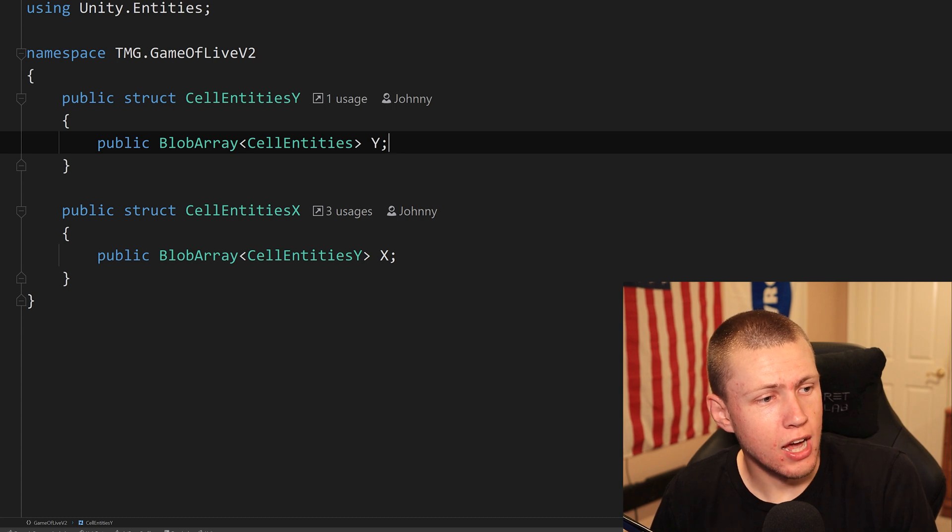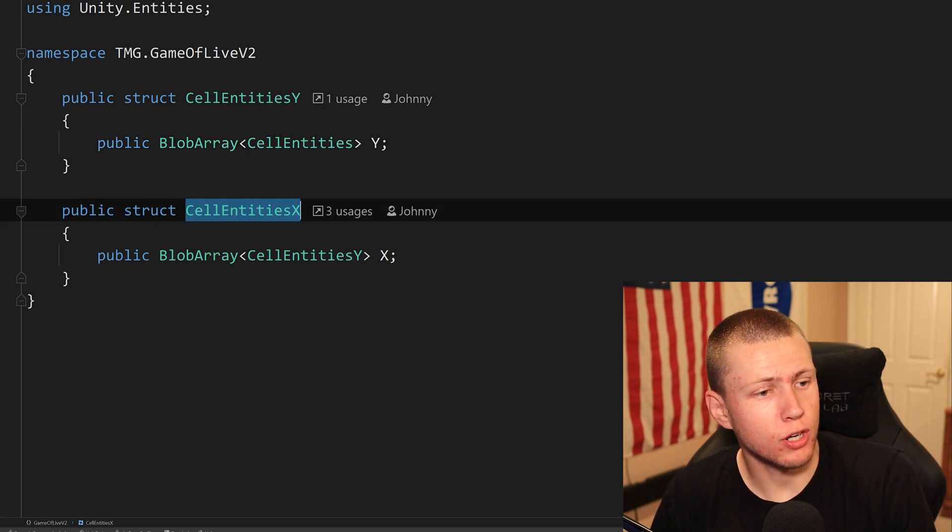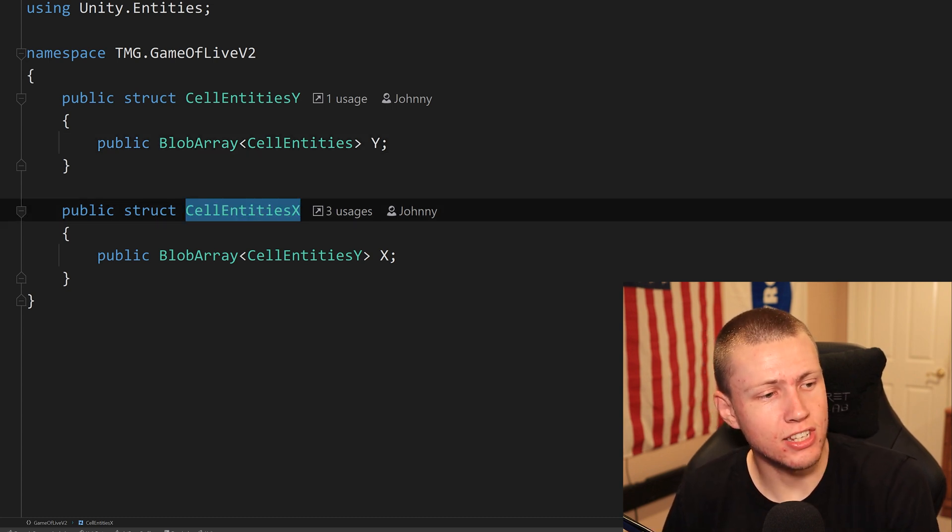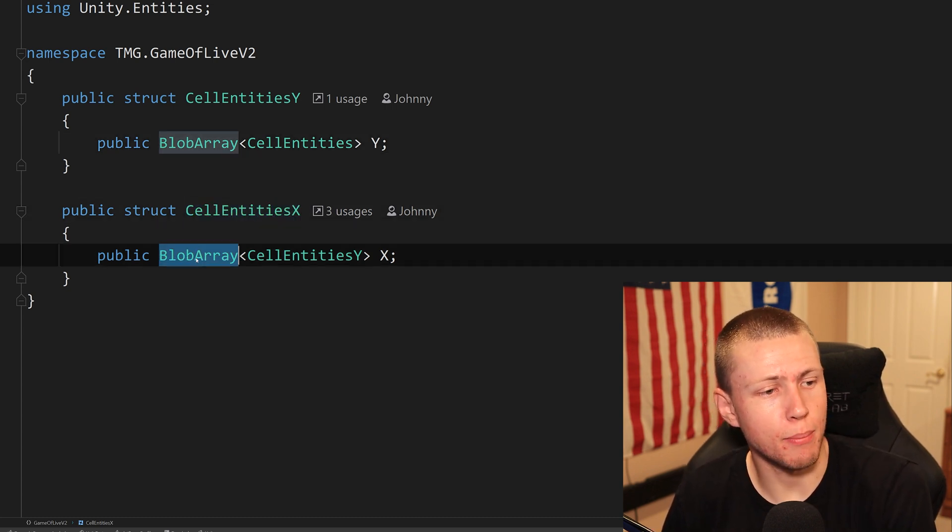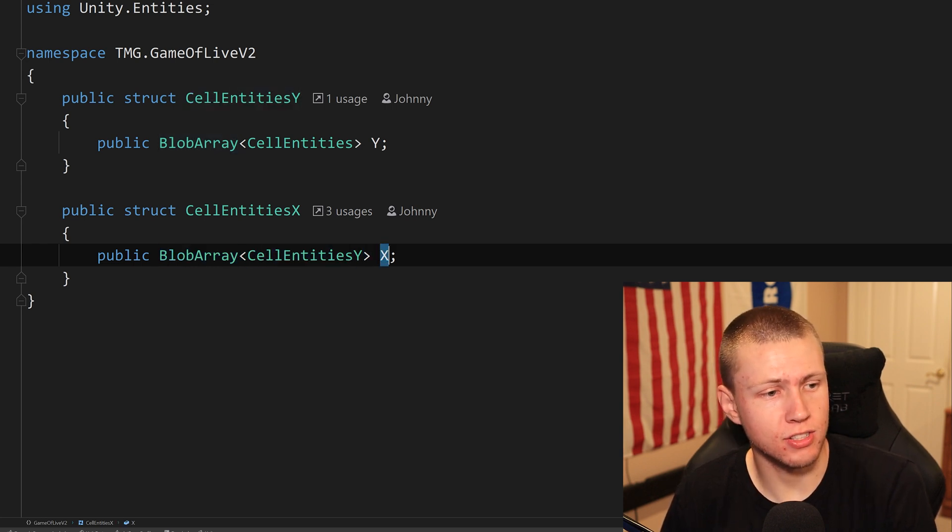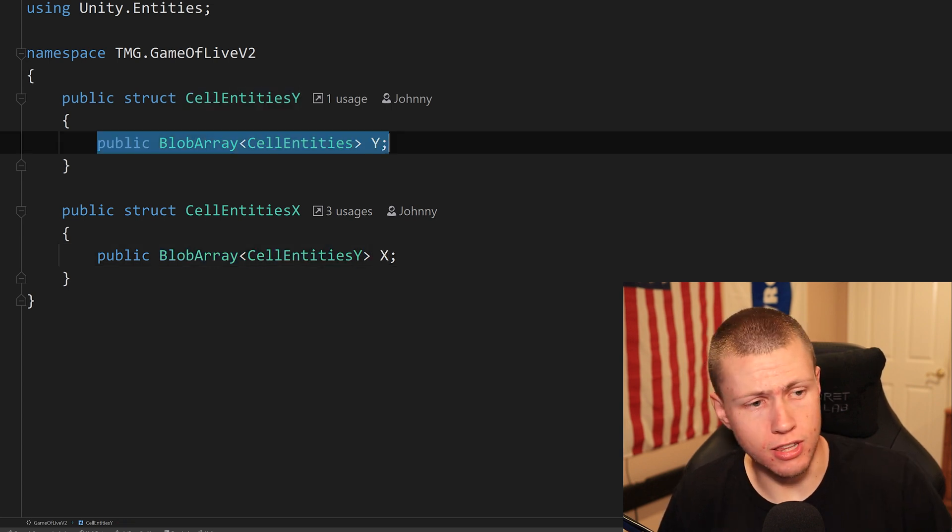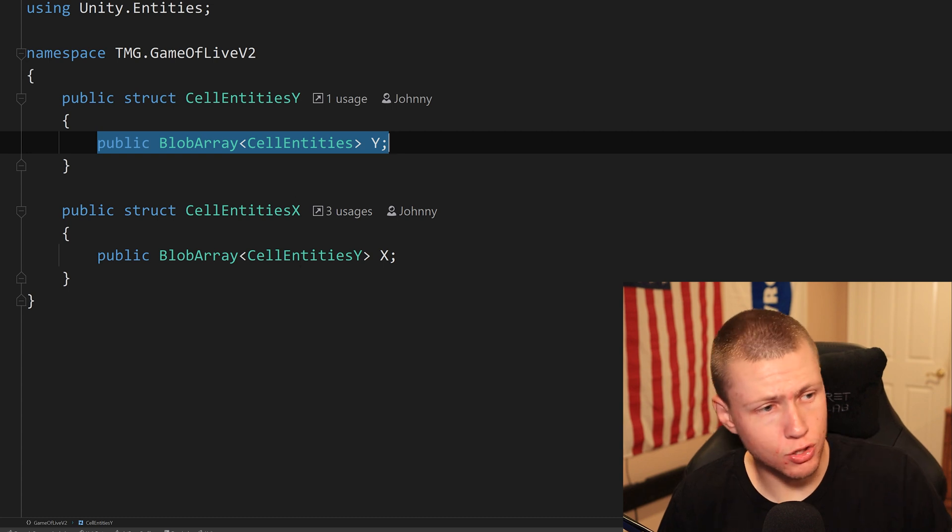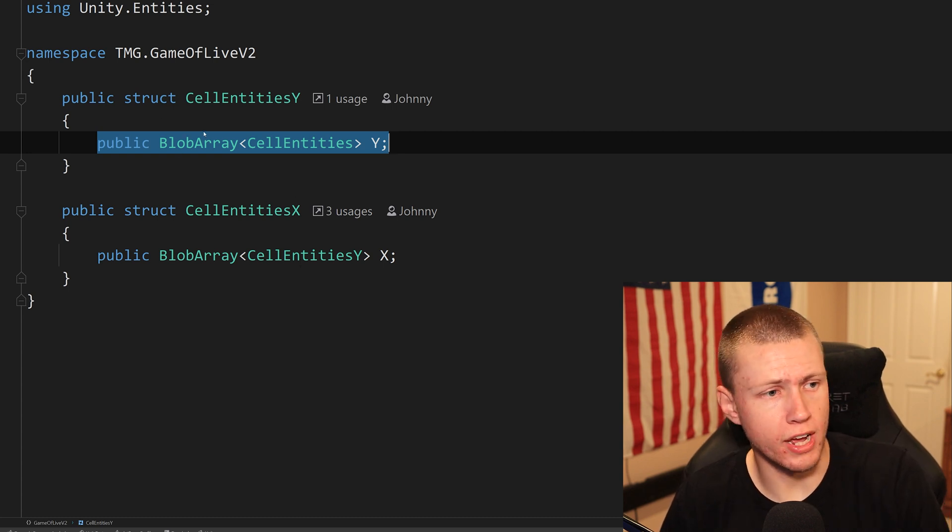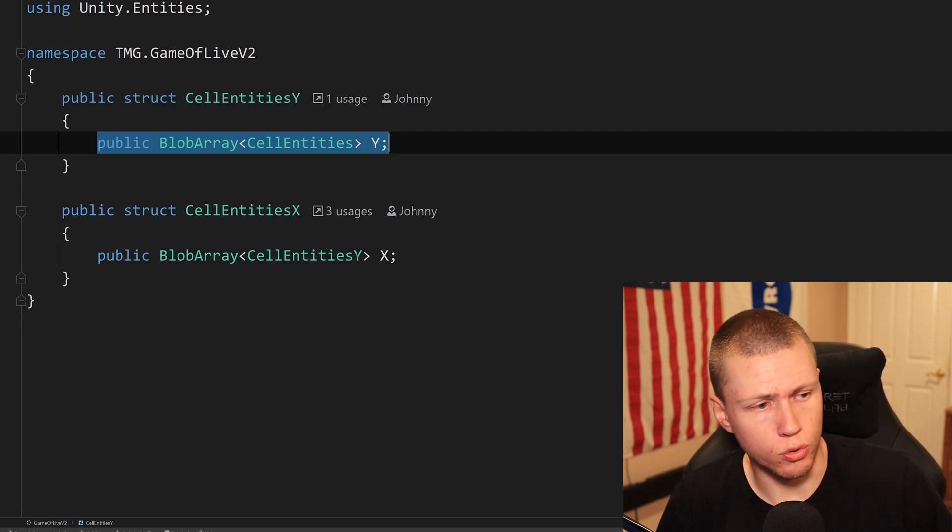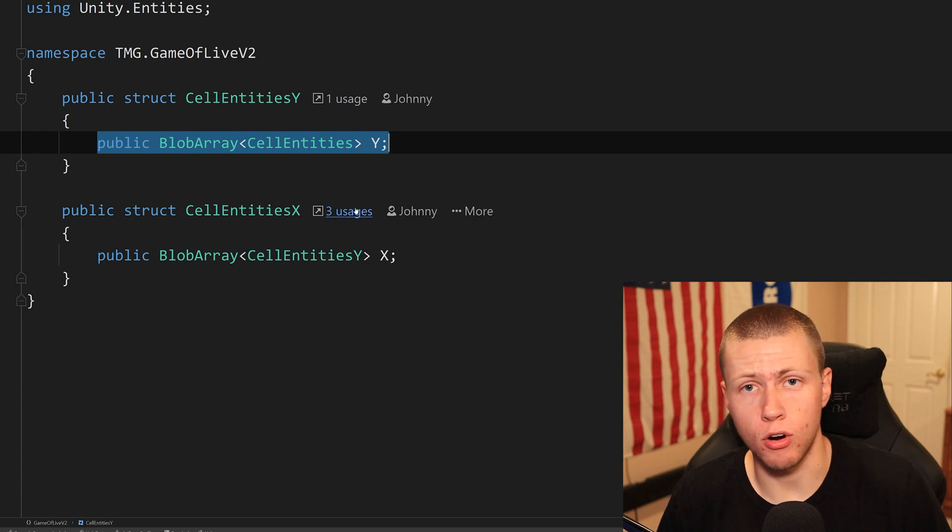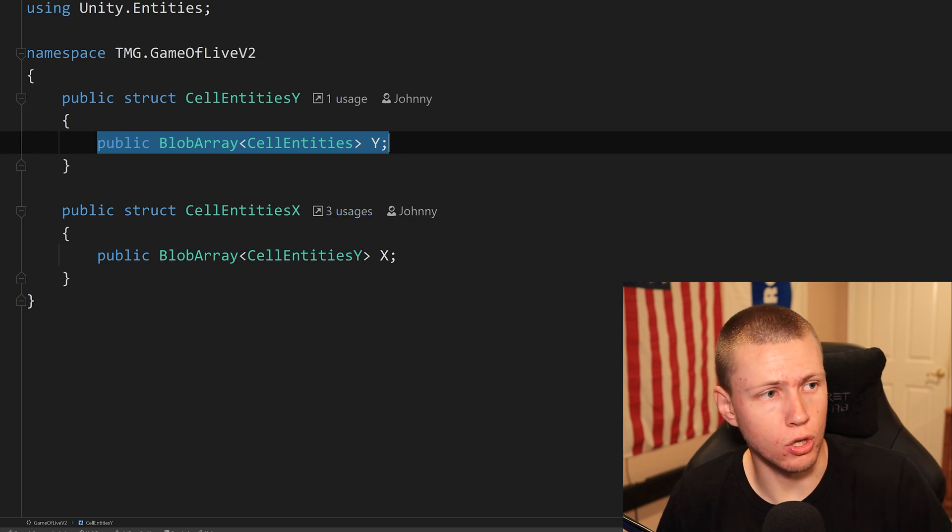So basically, these are all the cells on the Y axes. And then you'll see that I also have a public struct for cell entities X. And this time around, it's a blob array of cell entities Y called X. So this is basically the horizontal array of all these vertical arrays. So with this, we've basically created our two-dimensional array structure here.